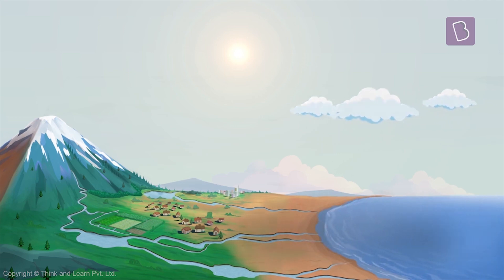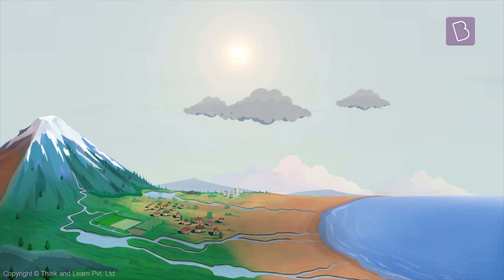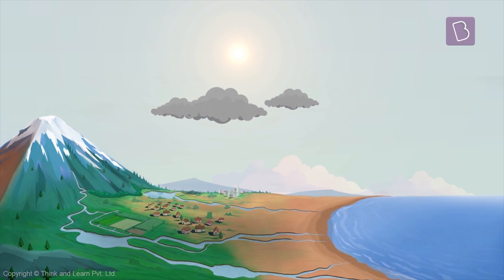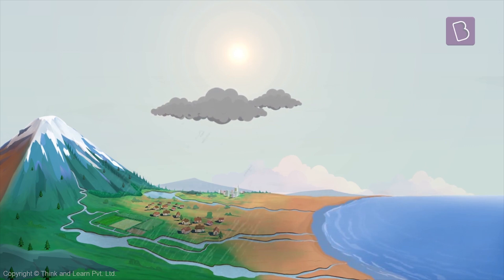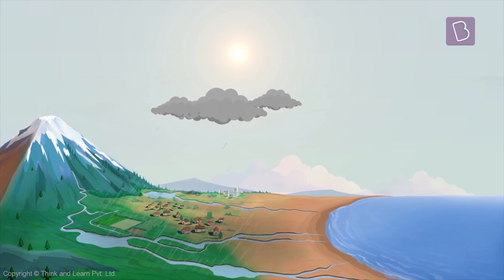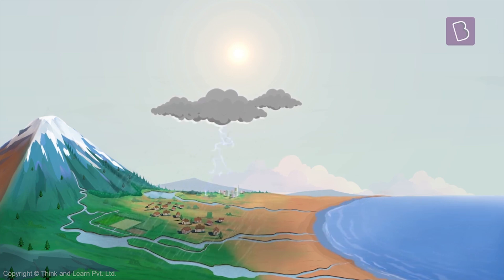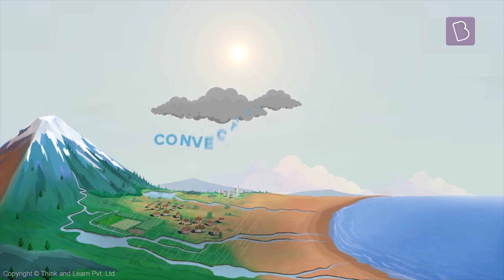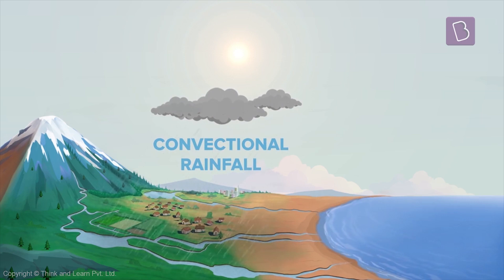The clouds then get heavier and heavier and finally pour down the water molecules back to the earth's surface as rain. This rainfall is quite simply called convectional rainfall.